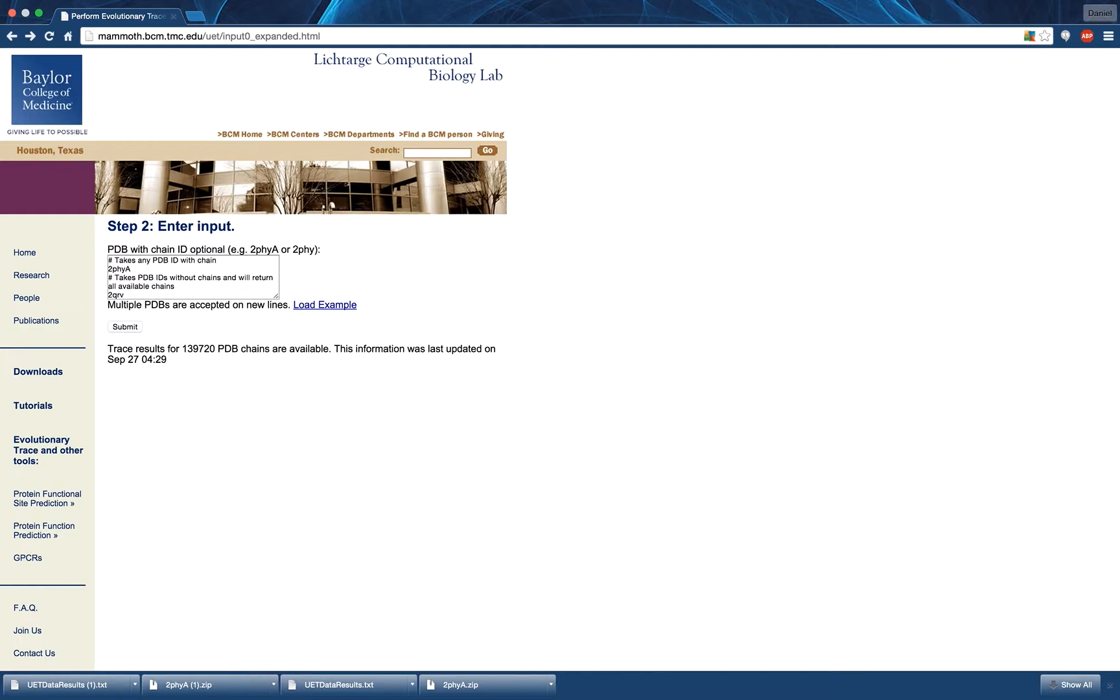If the PDB ID and chain identifier of interest are clicked instead, you will be taken to the relevant results page.